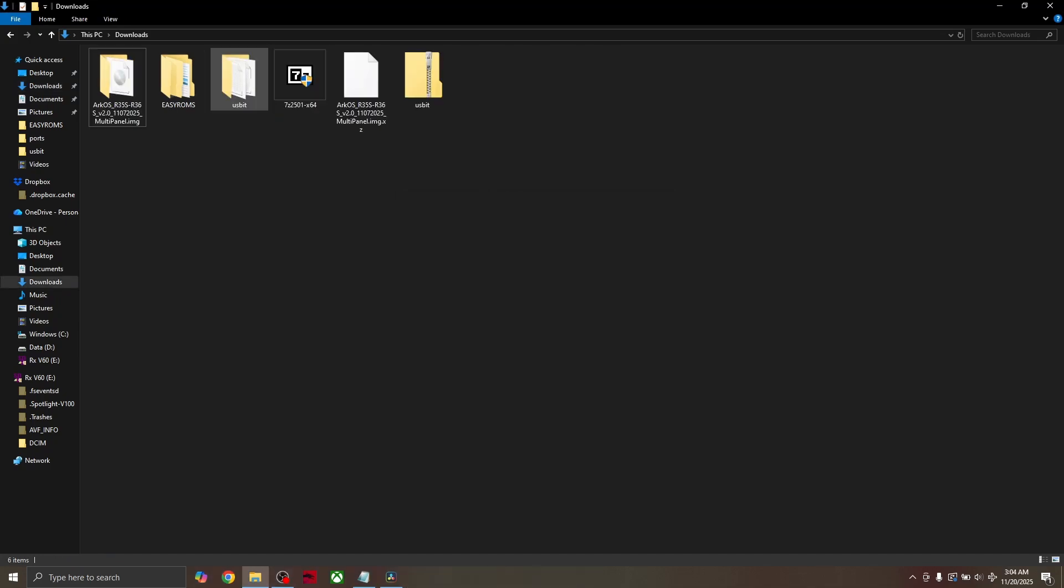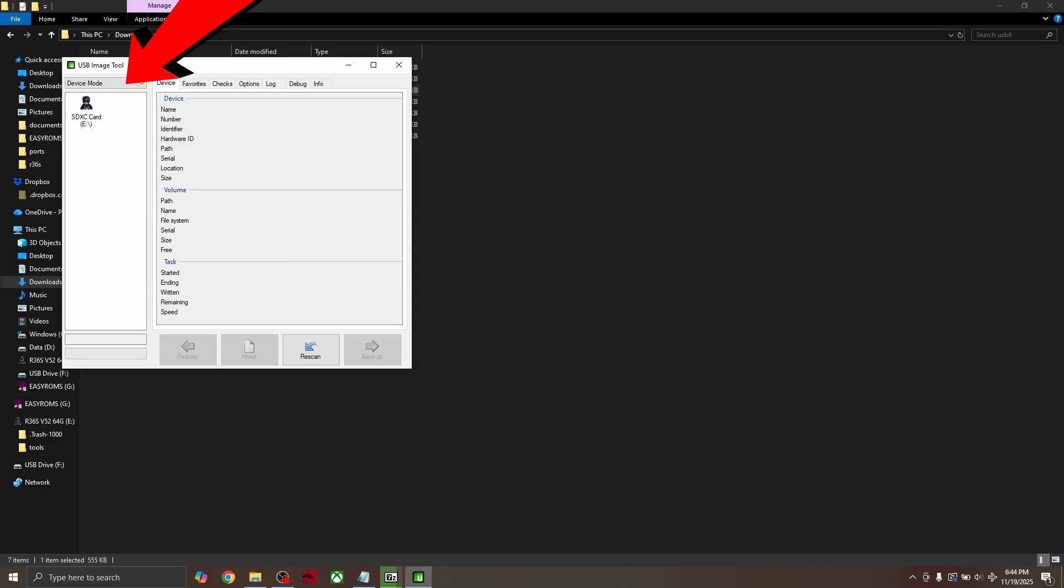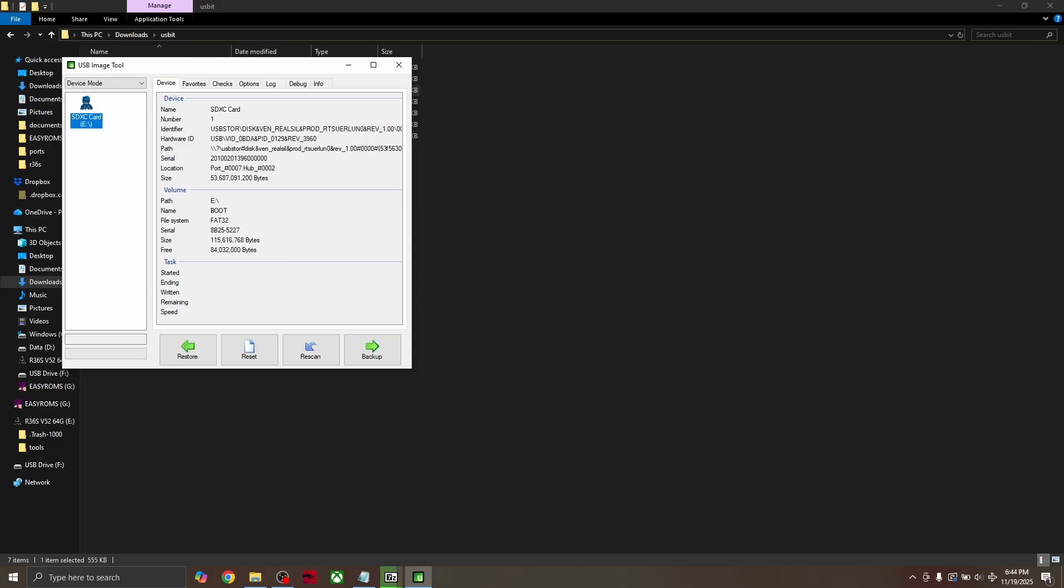Great. Now, open the USB Image Tool folder you just unzipped and click on the USB Image Tool application. Make sure it's set to device. It should look like this. And then click backup.